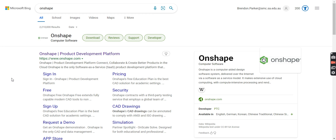Hey guys, so today we are going to learn how to use Onshape, which is the new online cloud-based CAD program that we use at the college.